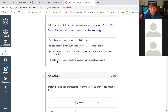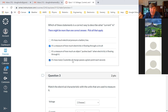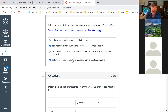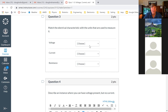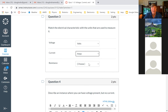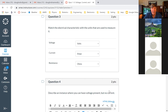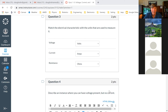Question two: what is current? Is it a measure of pressure? No, that's what voltage is. Is it a measure of how much electricity is flowing through the circuit? Yes, definitely. Is it a measure of how much an object is pushing back? No — we have a word for that: resistance. Is it a measure of how many coulombs are passing by a point each second? Yes. An amp is defined as one coulomb of charge passing a certain point every second. So two amps means two coulombs per second. So we have two possible answers here.